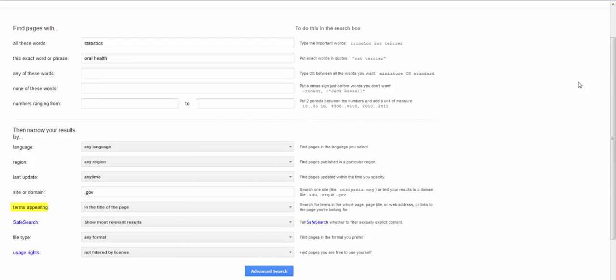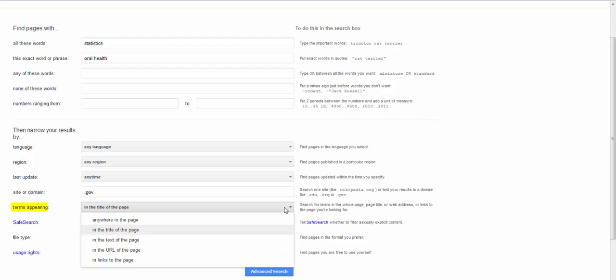Another lovely feature is this terms appearing search. You have a lot of options but I tend to use in the title of the page the most. I'm going to change my search again. This time I'm going to look for information about how to improve nursing student retention.